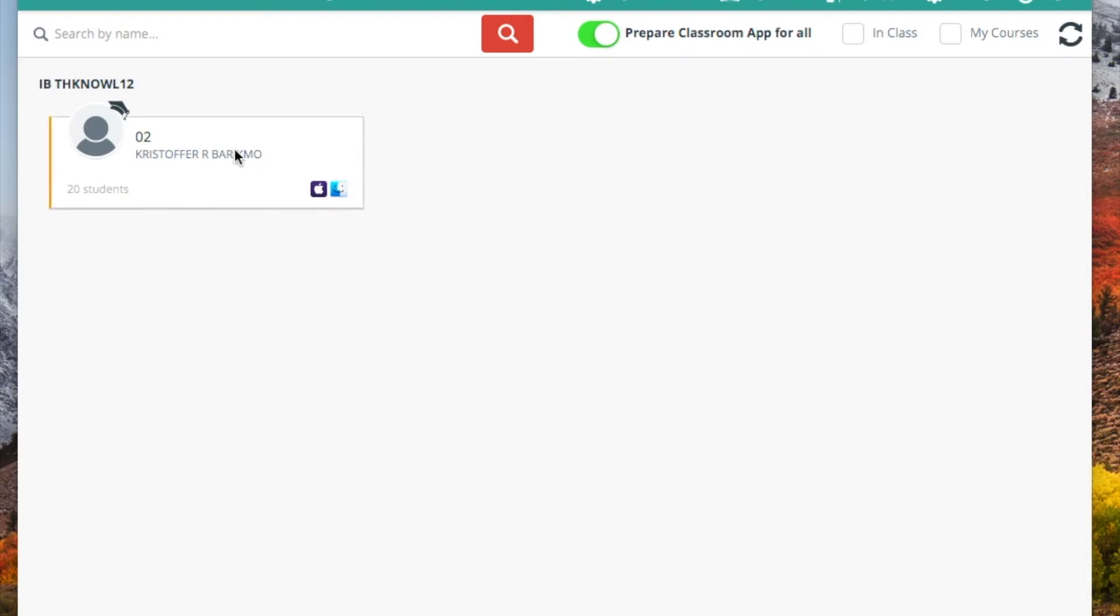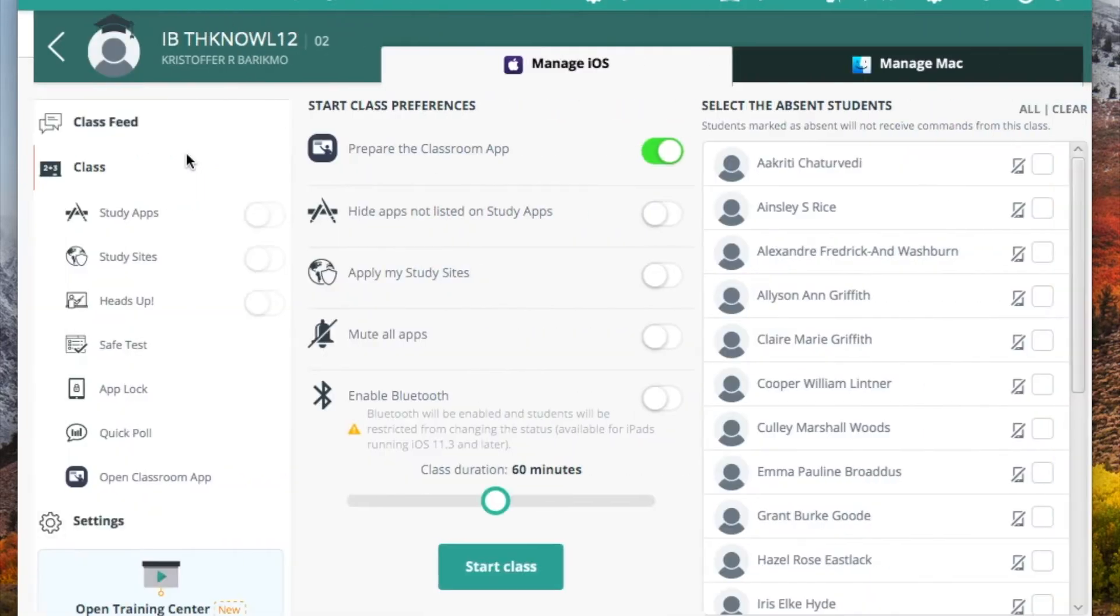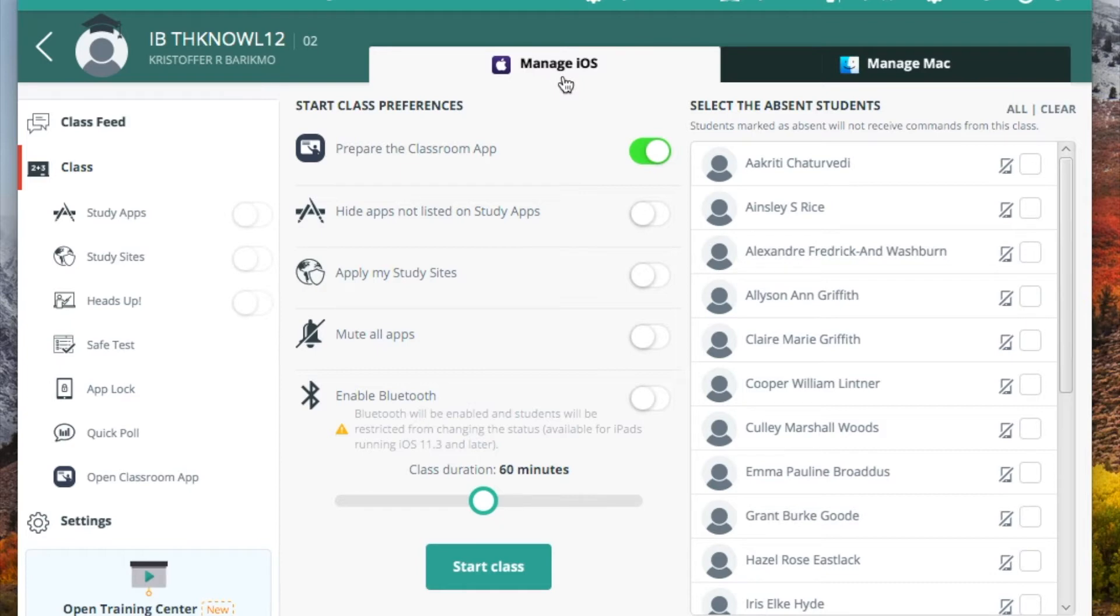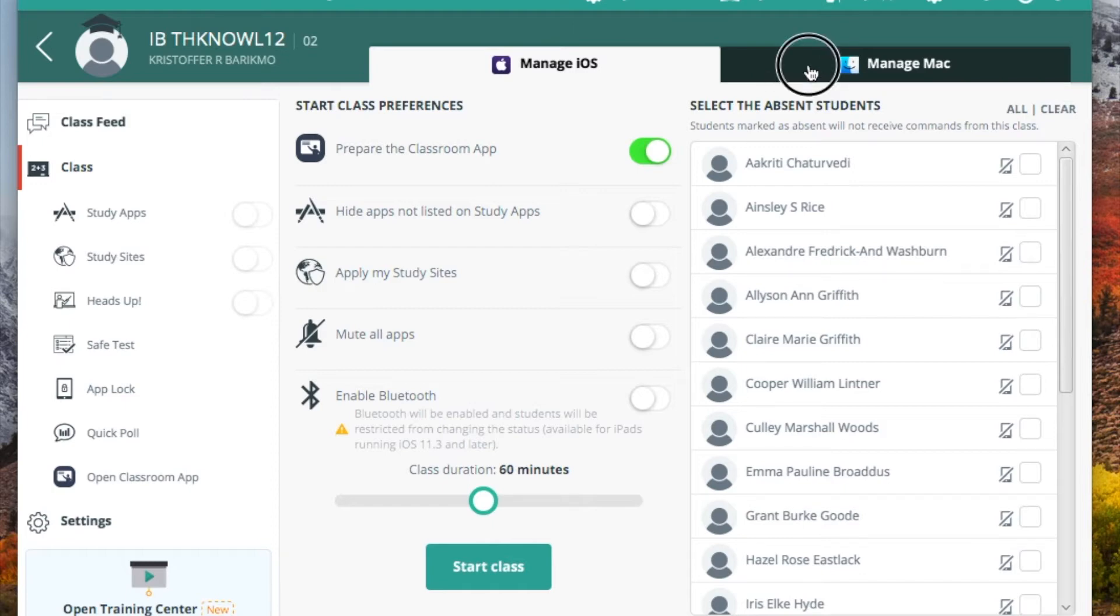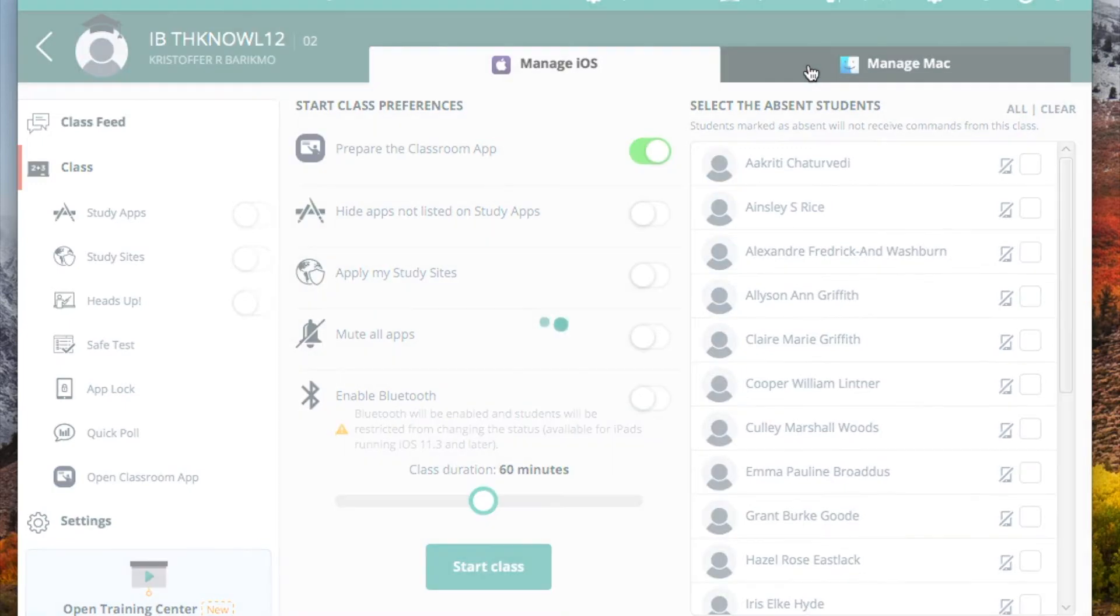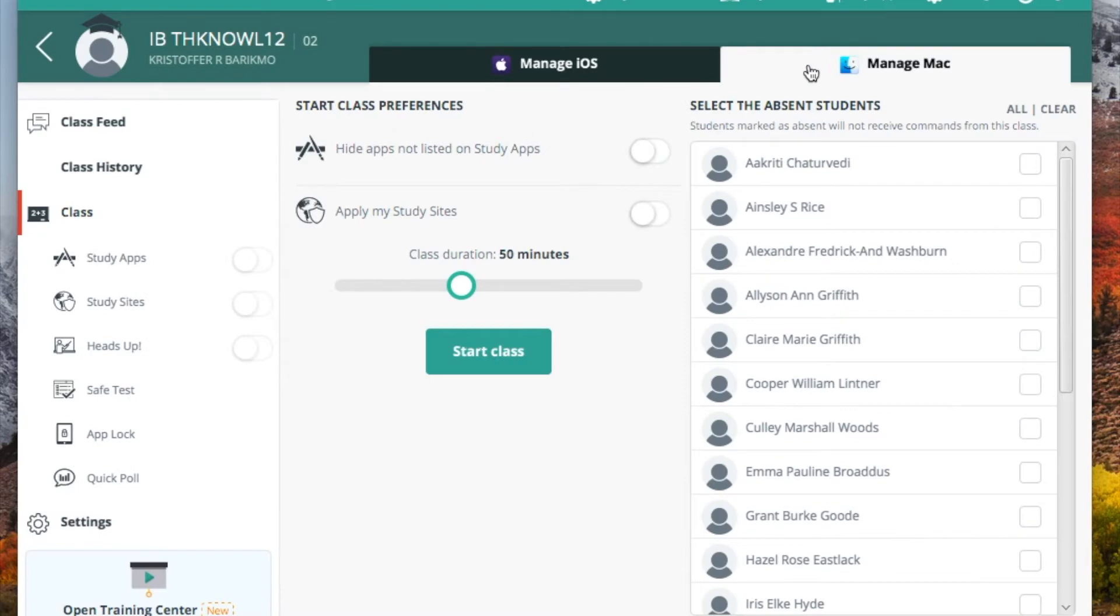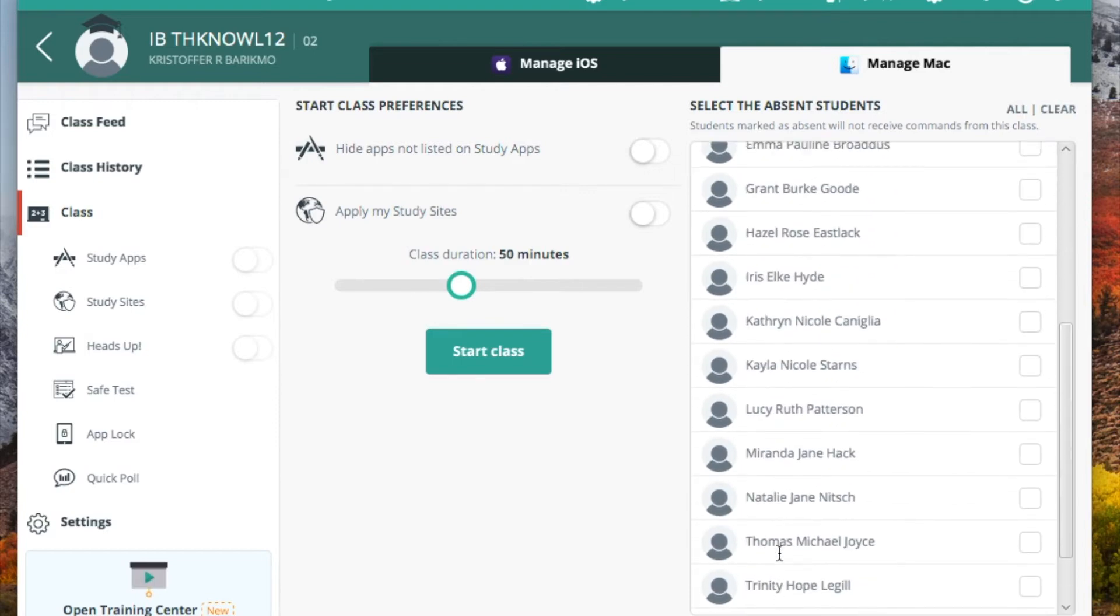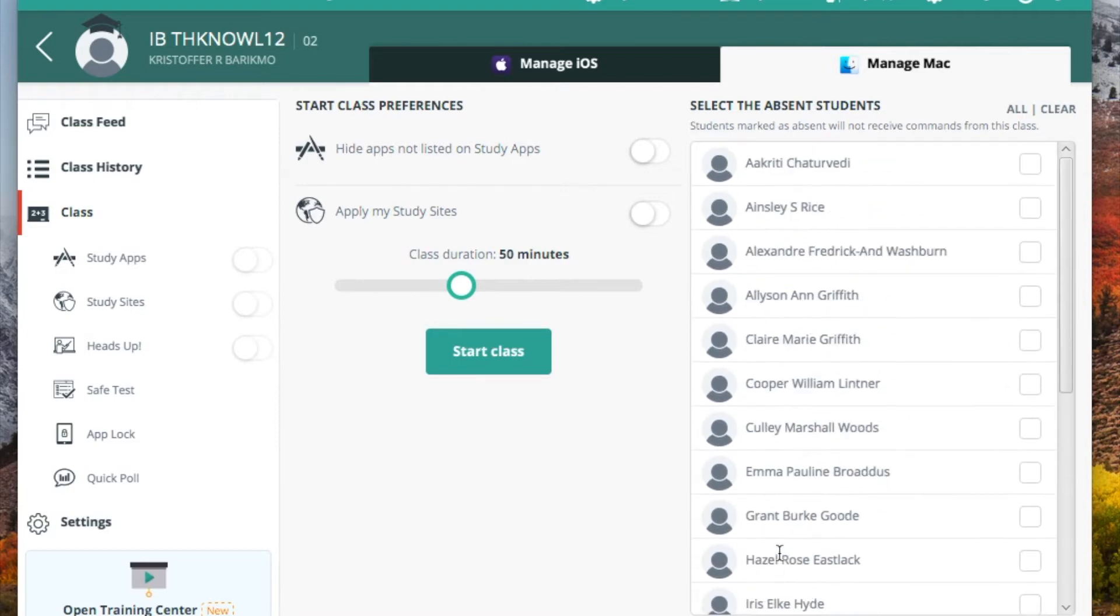So we're going to go through this as an example. I'm going to start my class or get to my class, I should say. And here you have a number of different menu options. But the very first one starts off with the tabs. If we are in a one-to-one environment where students have iPads, like in the middle schools, we would be managing those iPads through the iOS. But instead, at the high school level, we are managing their MacBooks. And so we're going to click the tab that says Manage Mac on the right-hand side. And you can now see those students that are listed in your roster for that class.